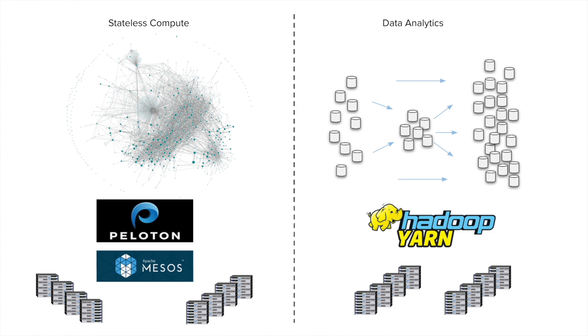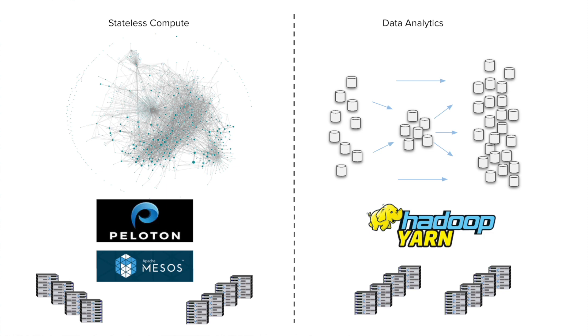On the data analytics side, we use the Hadoop ecosystem. So all the data analytics jobs, the batch jobs, they are run on another popular open source cluster manager called YARN. The thing to note here is that these two infrastructure stacks are completely independent. They operate in their own silos. And the goal of Project Morcor was about trying to converge these two different platforms onto a single one.